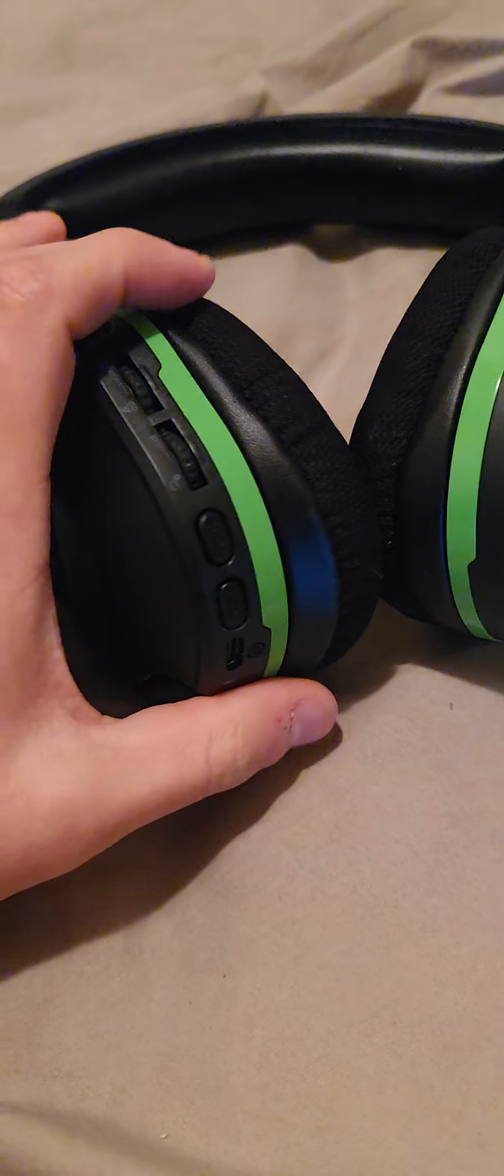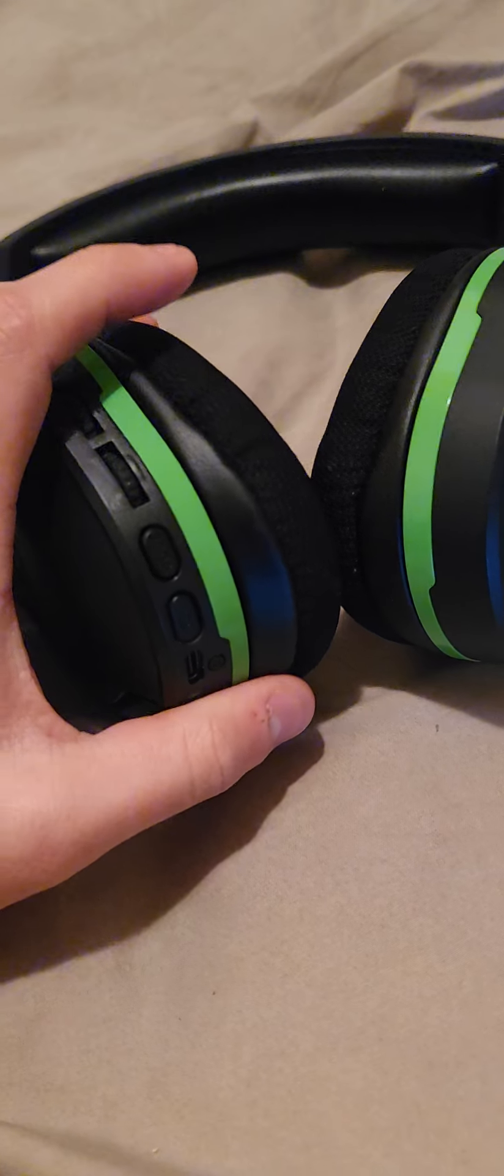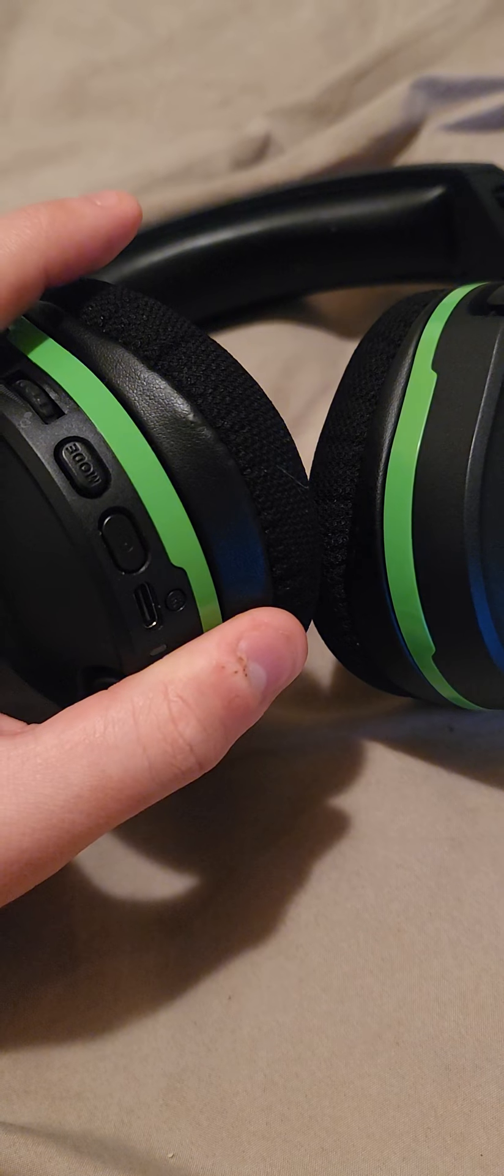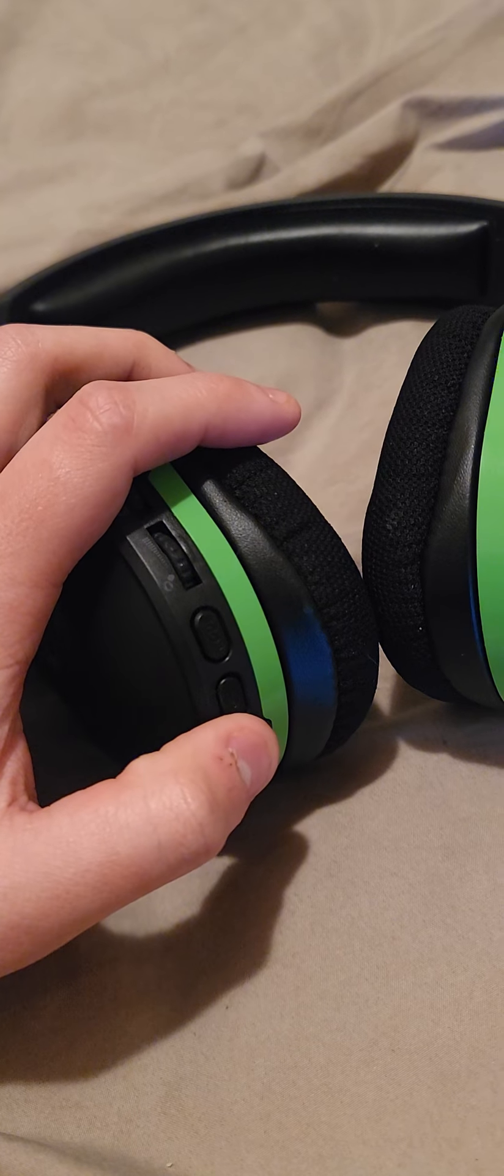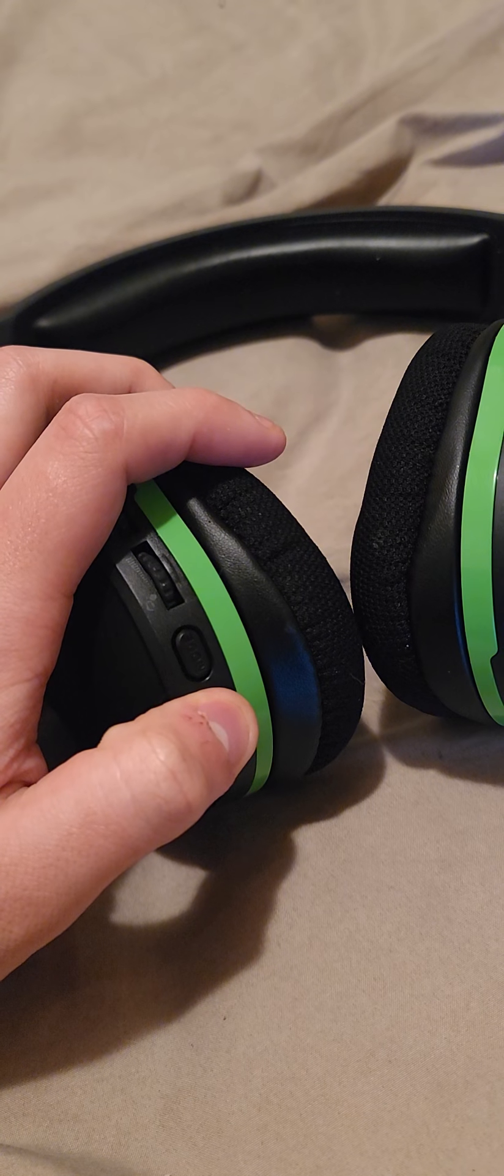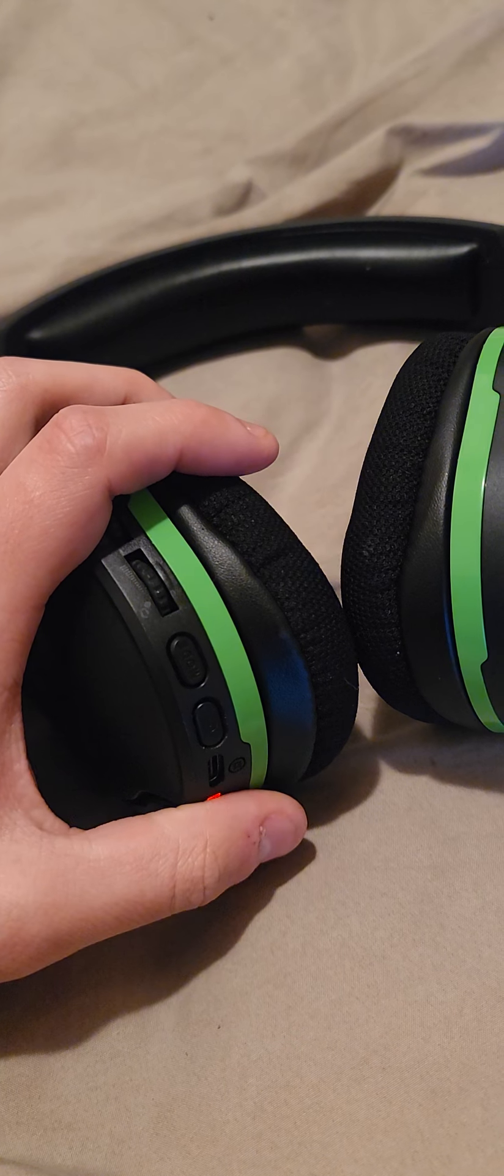Hey guys, about this headset, the Stealth 600, I found another way to fix it.